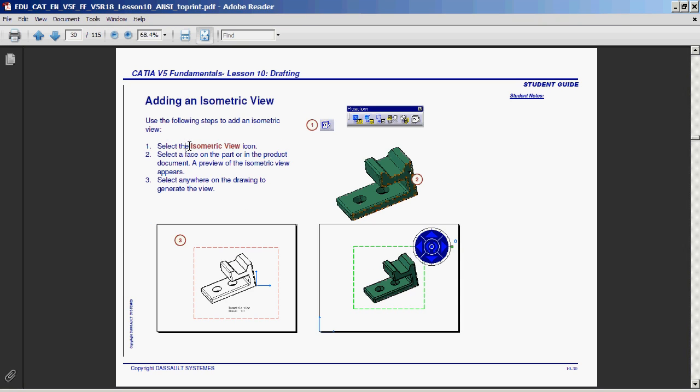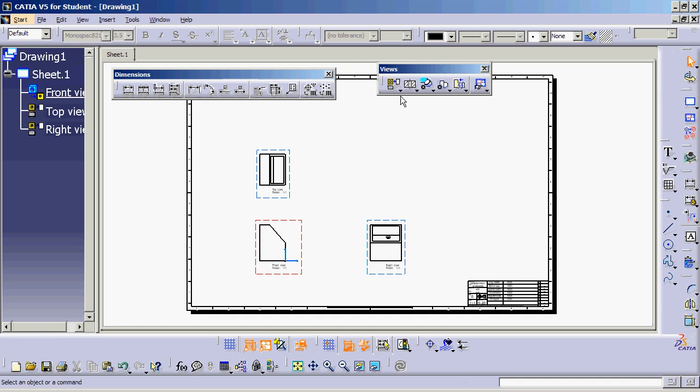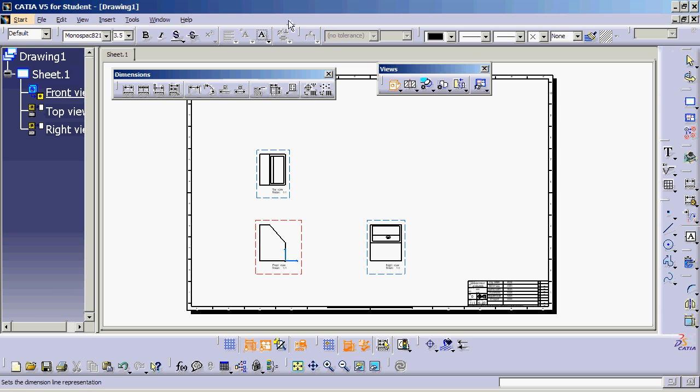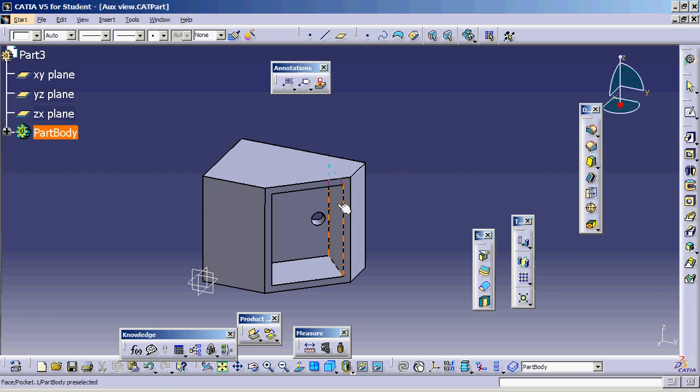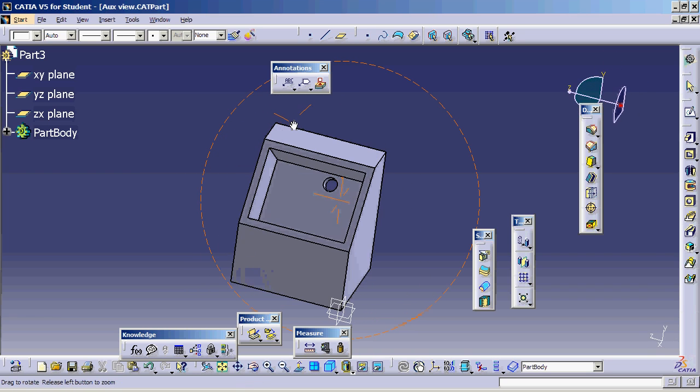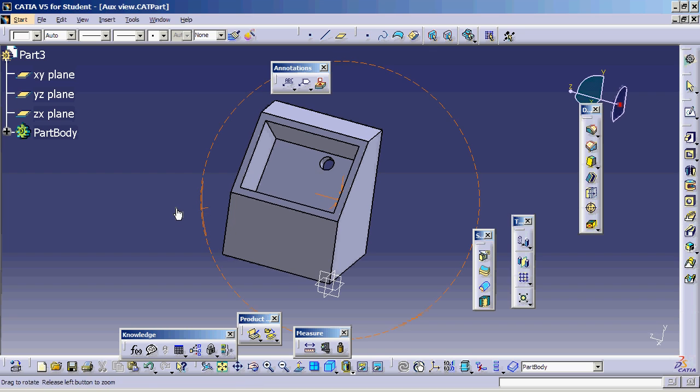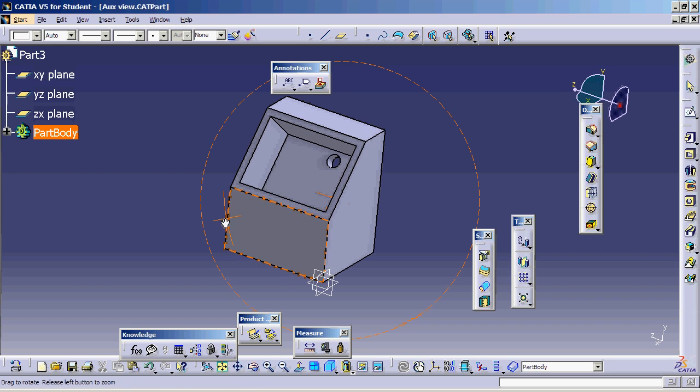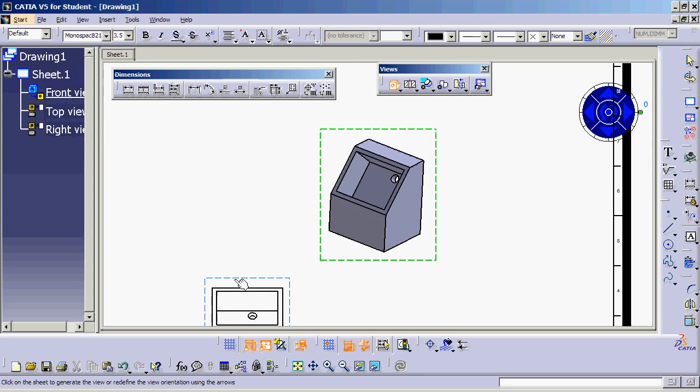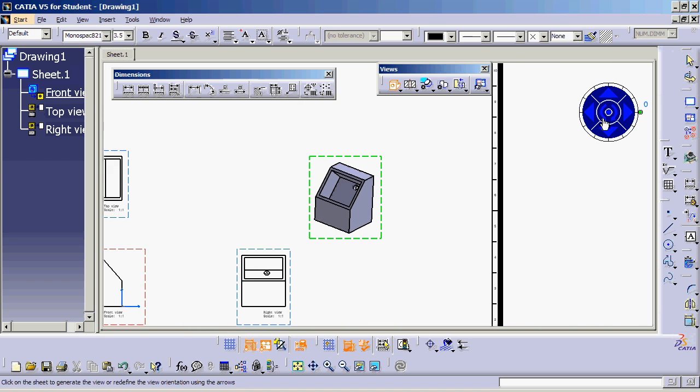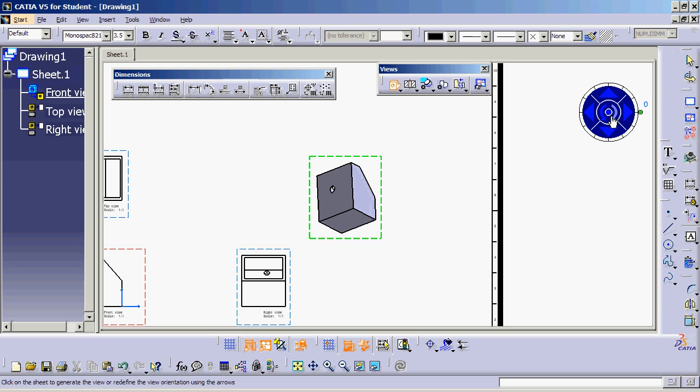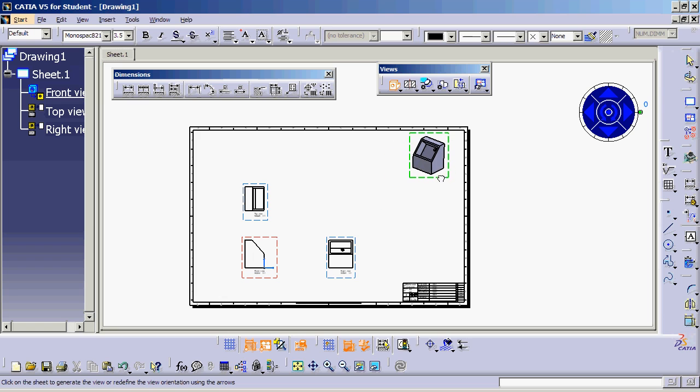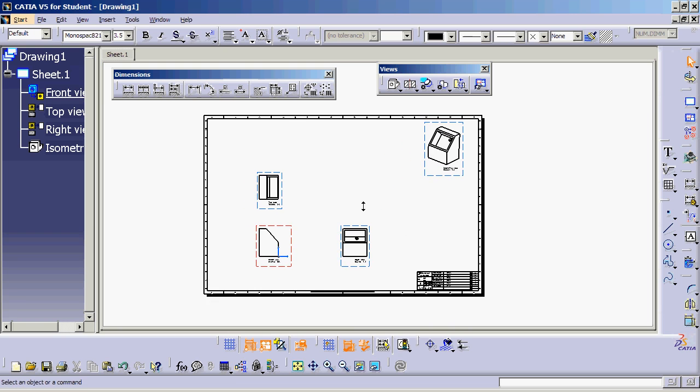For projecting isometric views, you have to use a different icon. Look for an icon that looks like this, called Isometric Views. Nothing happens because we need to switch to the 3D model. Go to Window, switch over to Auxiliary Views, and find your orientation. Let's say I'd like to have it this way, and click anywhere. It comes in. If you don't like the orientation, you can still use the compass to do that. I like to have it this way, probably. I'll just have it go into the corner, click anywhere, and there we are.